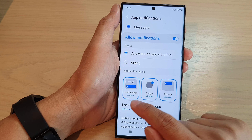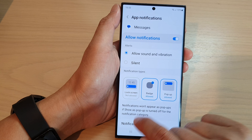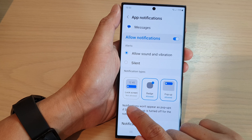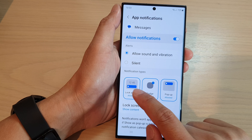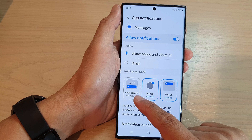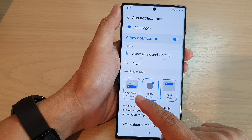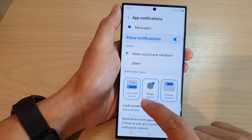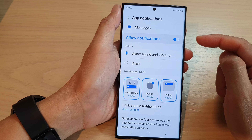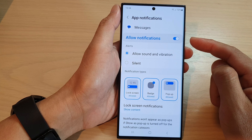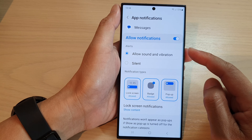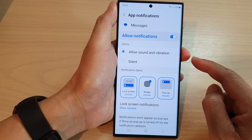Next, go to the notification types section and tap on lock screen. That will allow you to toggle between allow or not allow. Once lock screen is set to allowed, when you have a new text message notification it will appear on the lock screen.